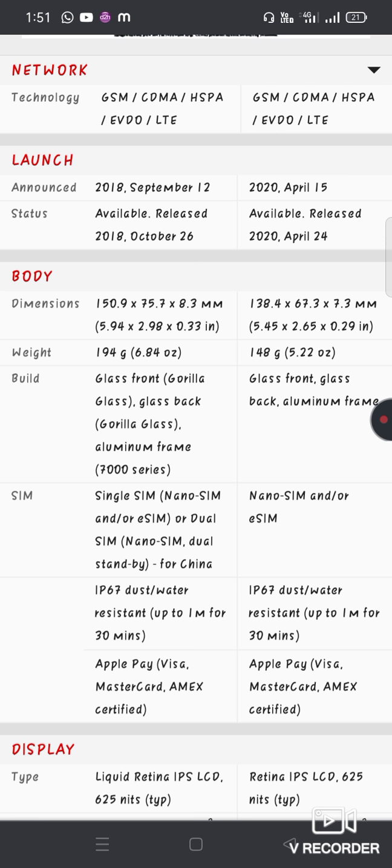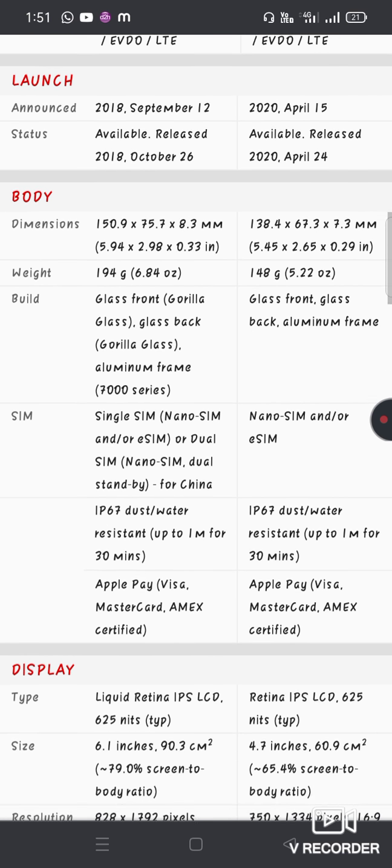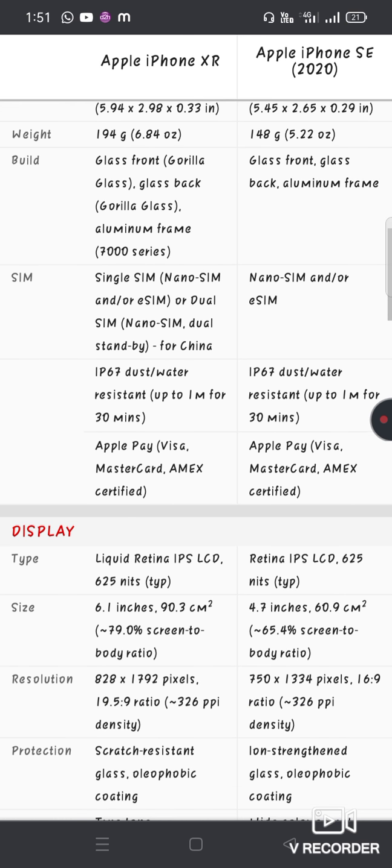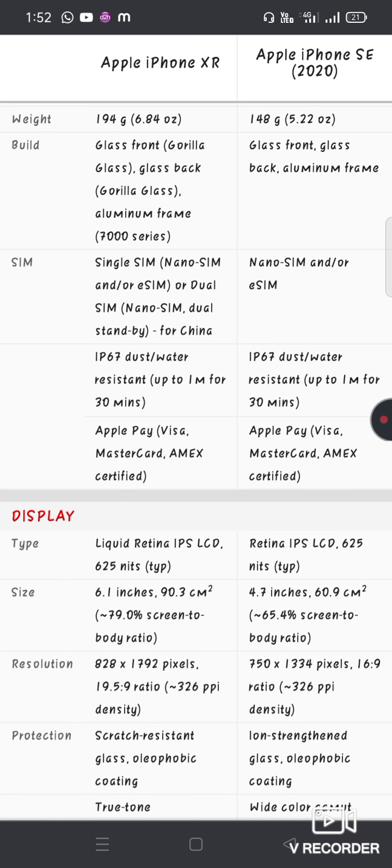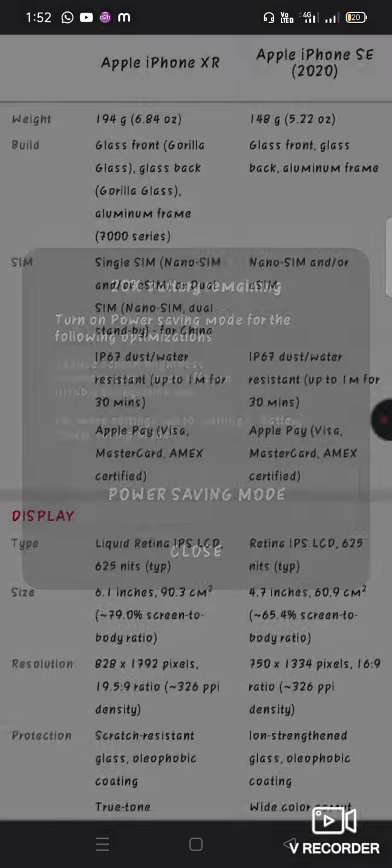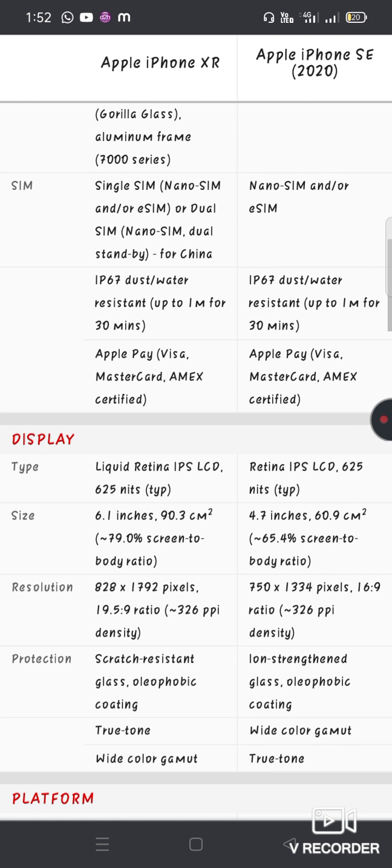The XR uses an aluminum frame. The XR has dual SIM support and IP67 dust and water resistance for up to 1 meter for 30 minutes.